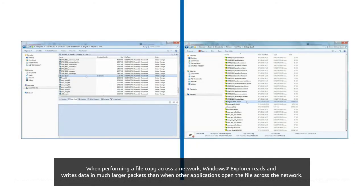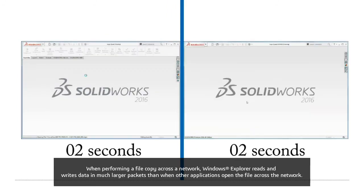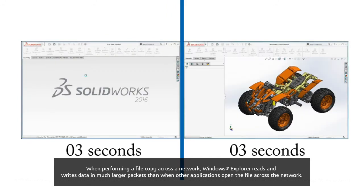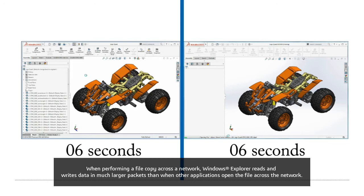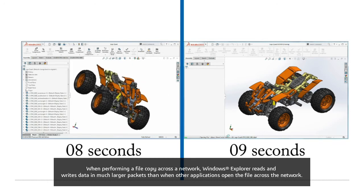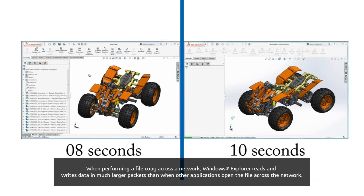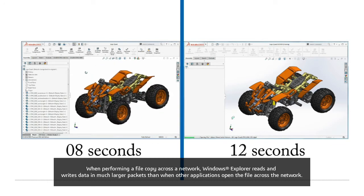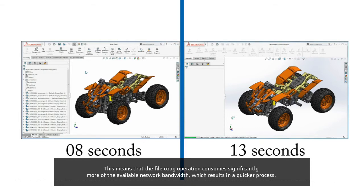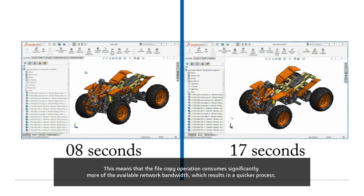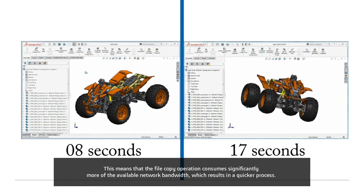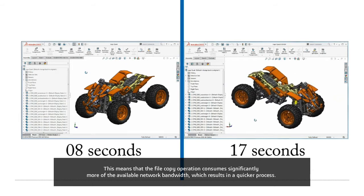When performing a file copy across the network, Windows Explorer reads and writes the data in much larger packets than when other applications open the file across the network. This means that file copy operations consume significantly more of the available network bandwidth, which results in a quicker process.